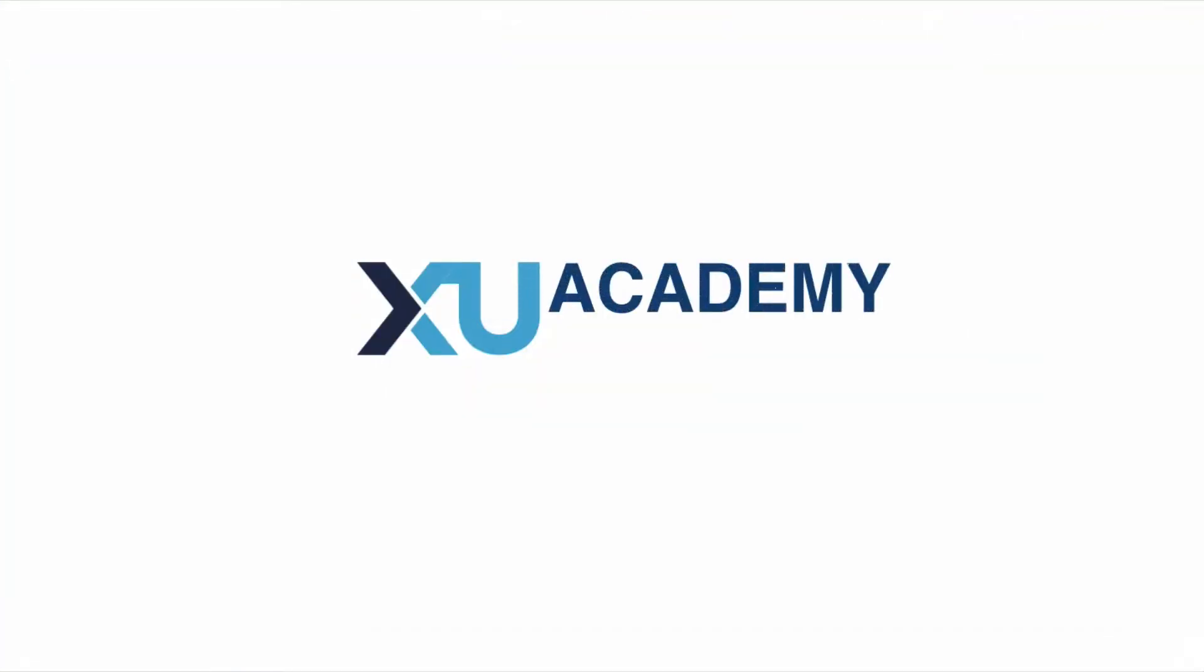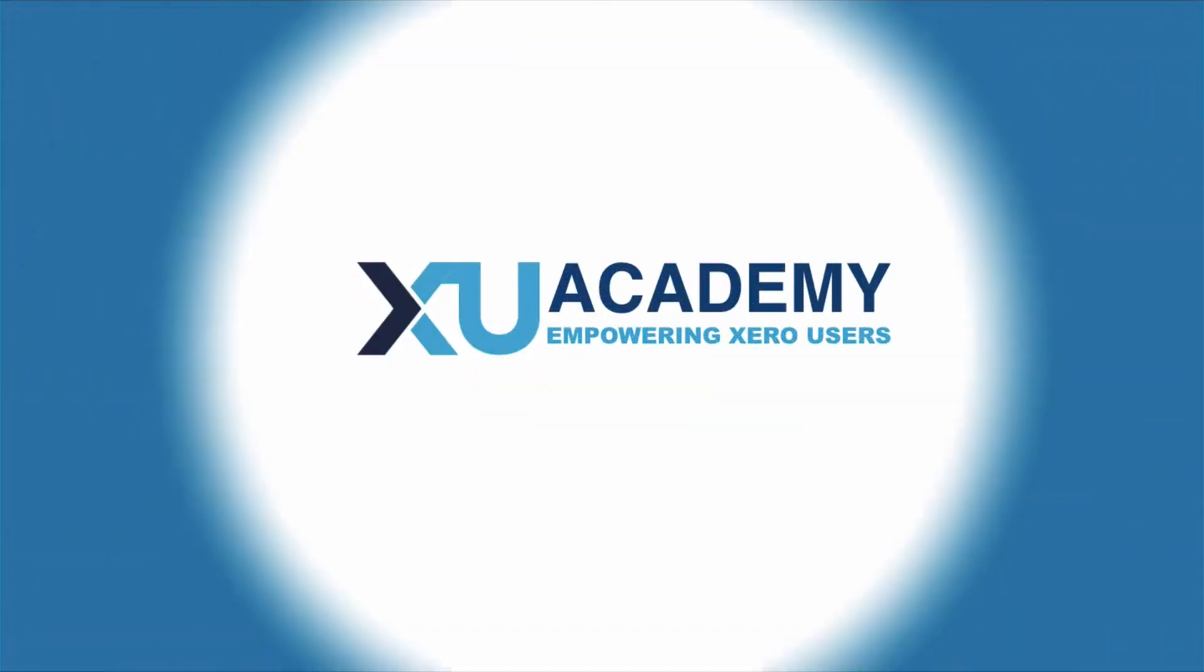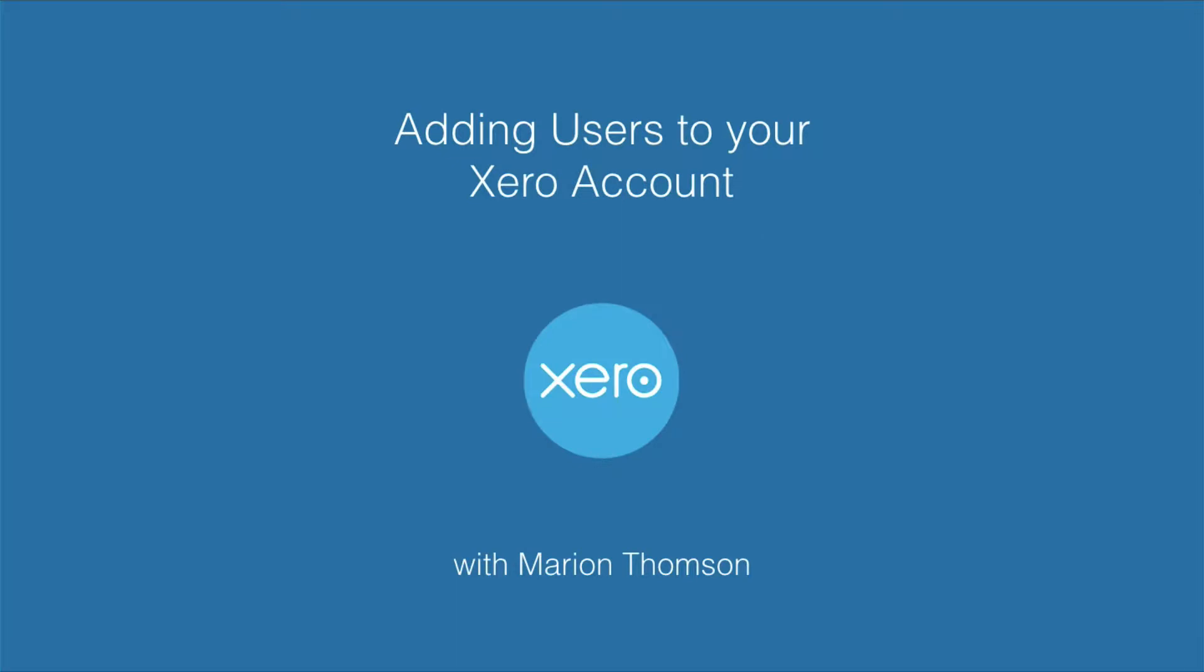Okay, we've already spoken about one of the benefits of Xero being that you can have more than one user. More than one person can have access to your Xero account and also access to your Xero account at the same time if required.